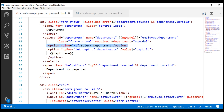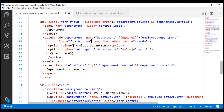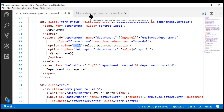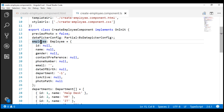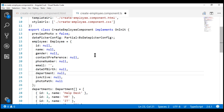The easiest way to get the required validation working is by setting this default option value to null instead of minus one. And when the page initially loads, we want this option to be selected by default. So let's also initialize the corresponding model property with a value of null. Here is our model object, and the corresponding property is 'department'. Let's initialize this property with null, so the 'Select Department' option is selected by default on initial page load.